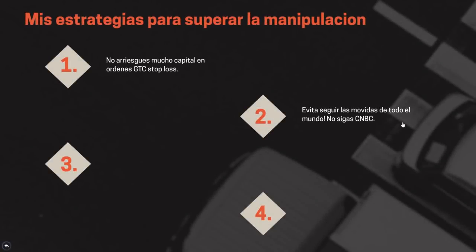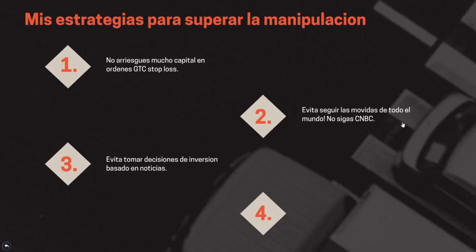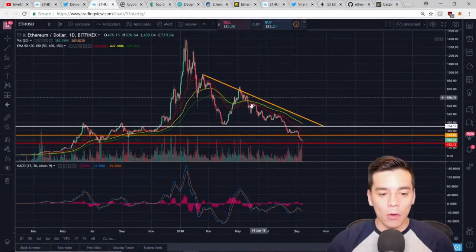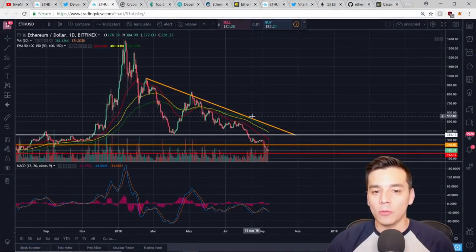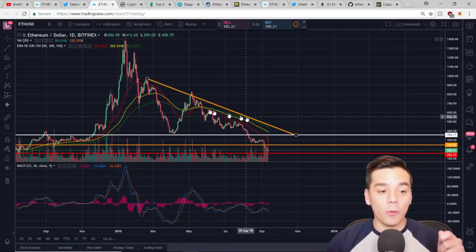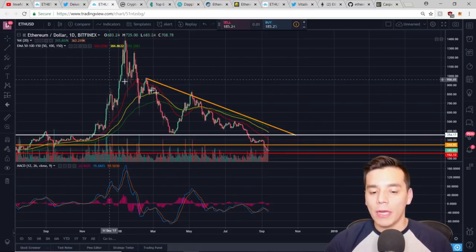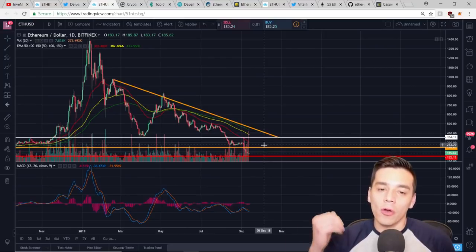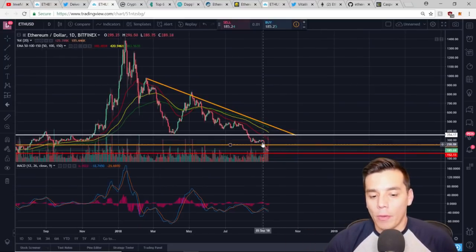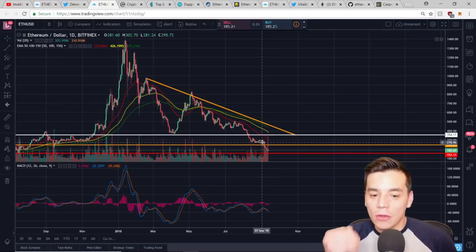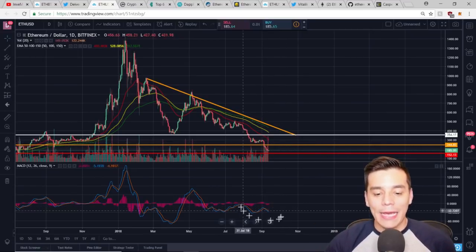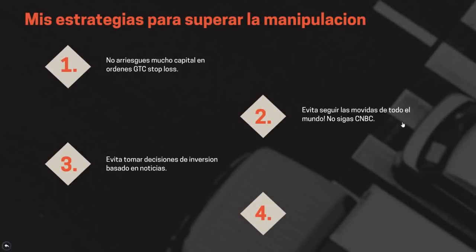Mi tercera regla es que evito dejarme llevar por cada noticia que salga en mis decisiones, ya que la mayoría de estas noticias son publicadas para manipular a la comunidad. Lo que hago es acudir a la gráfica para analizar lo que realmente me está diciendo el precio y las huellas que dejan las ballenas en esos momentos de confusión, teniendo siempre una perspectiva de mediano y largo plazo para evitar ser víctima del ruido de las fluctuaciones diarias. Es clave que la mayoría de tu portafolio esté compuesta por proyectos en los que realmente crees desde sus fundamentales.